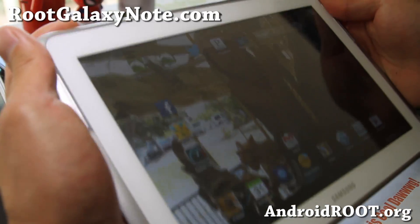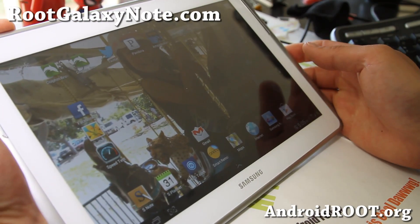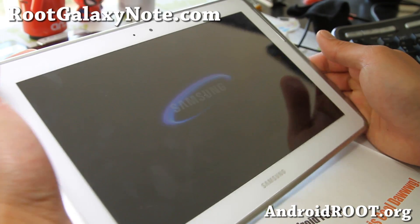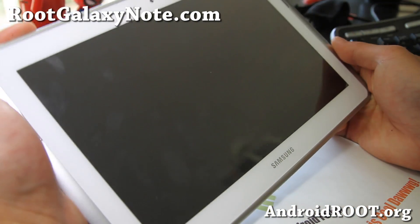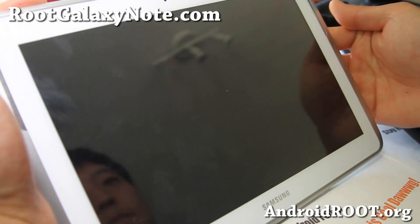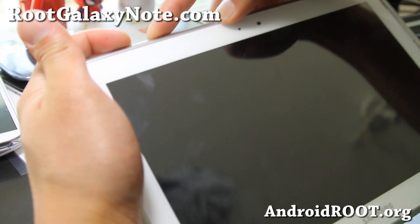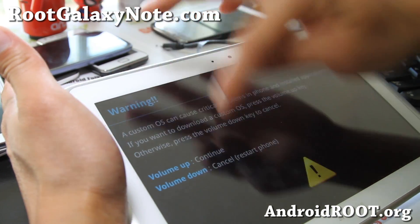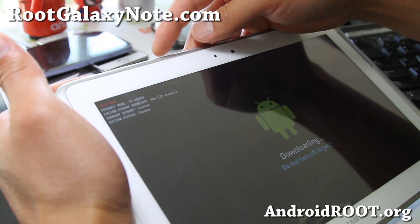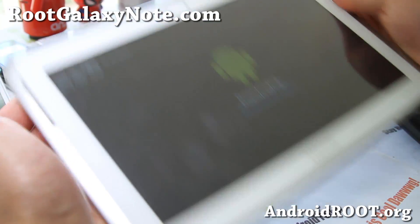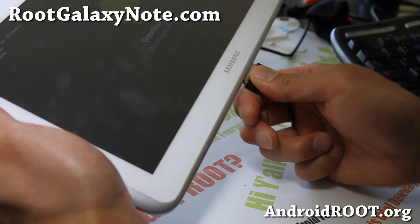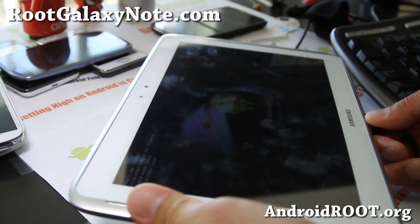So let's try to install this. I'm going to put my Tab 10.1 into download mode. Go ahead and power off first. When it's powered off, hit the volume down and the power button together. When you see that warning screen, let go, then hit volume up and you'll be in download mode. Then connect a Micro USB connector to your computer.